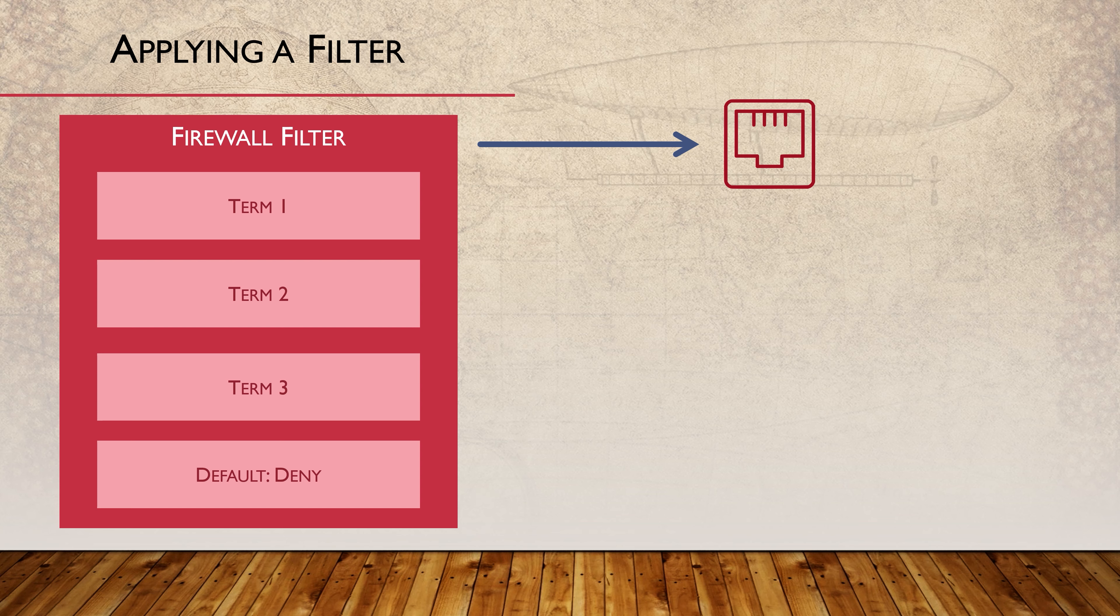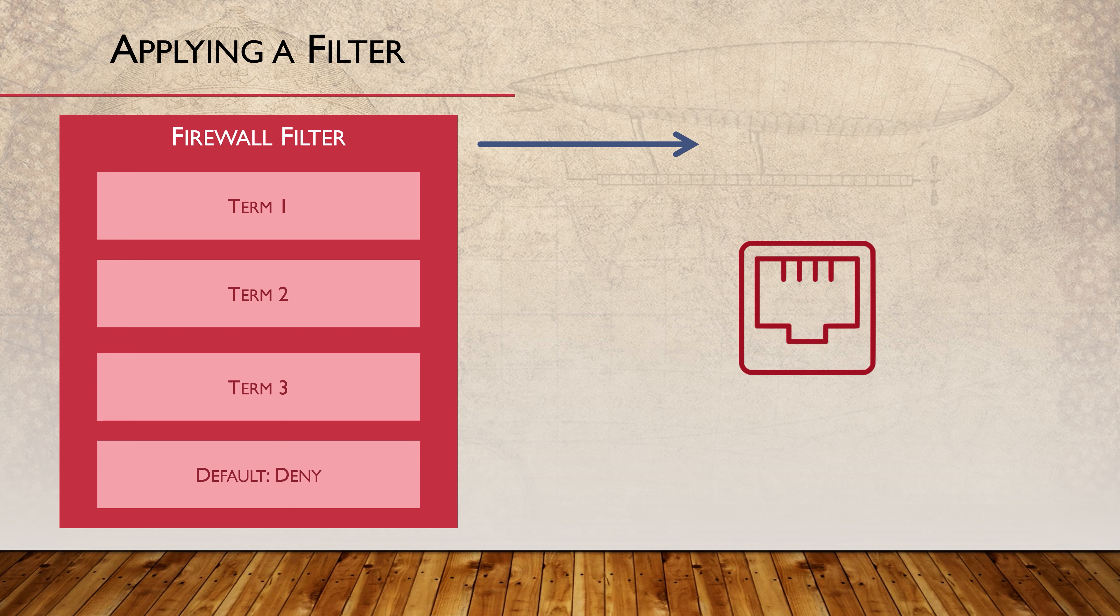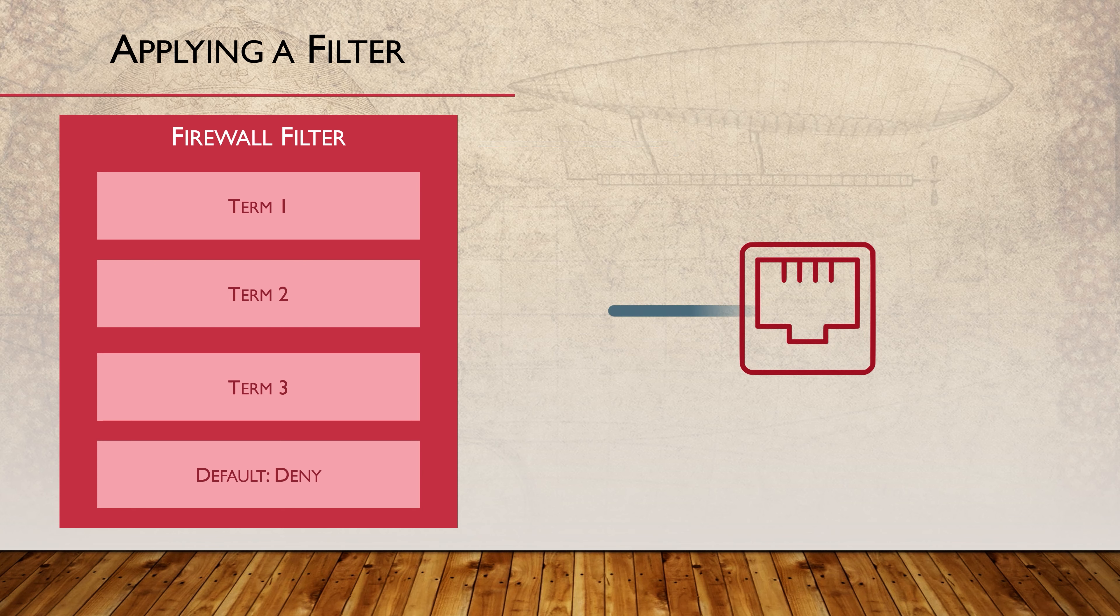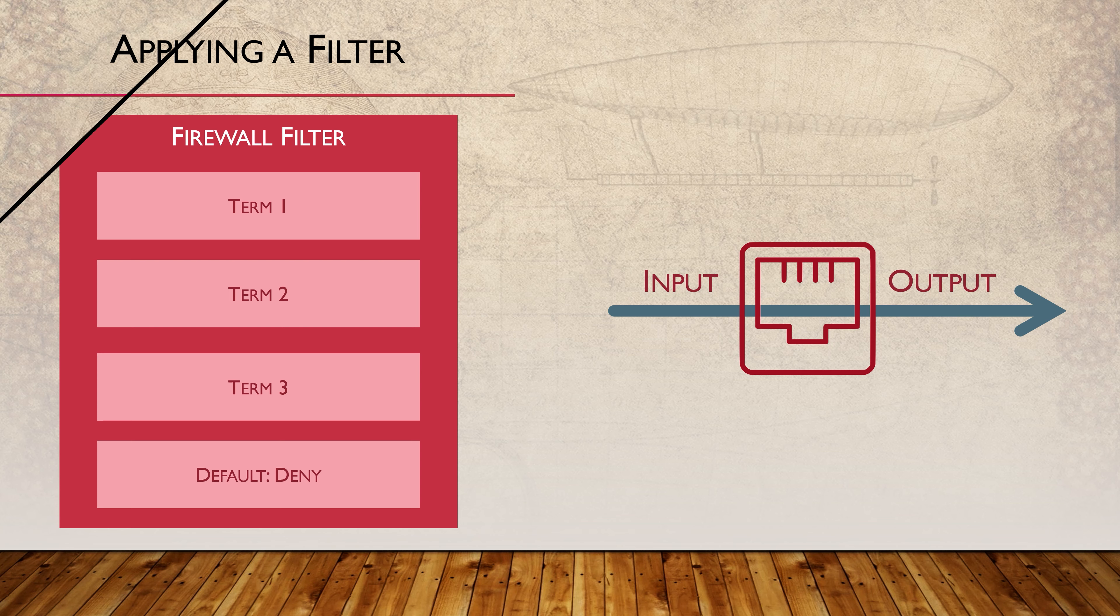We apply it to an interface. Each interface can have filters applied in an ingress direction and in an egress direction. In config, we refer to this as input and output. Of course, we can apply one policy to several interfaces if we want to.